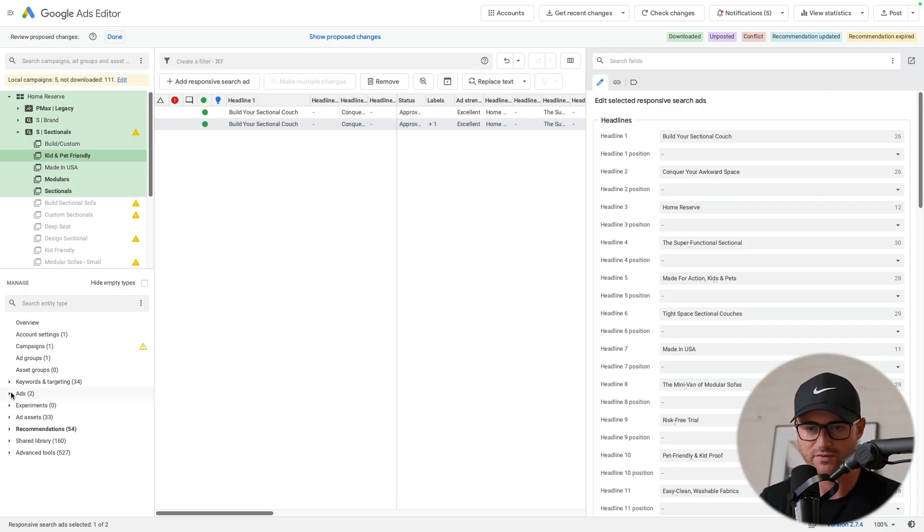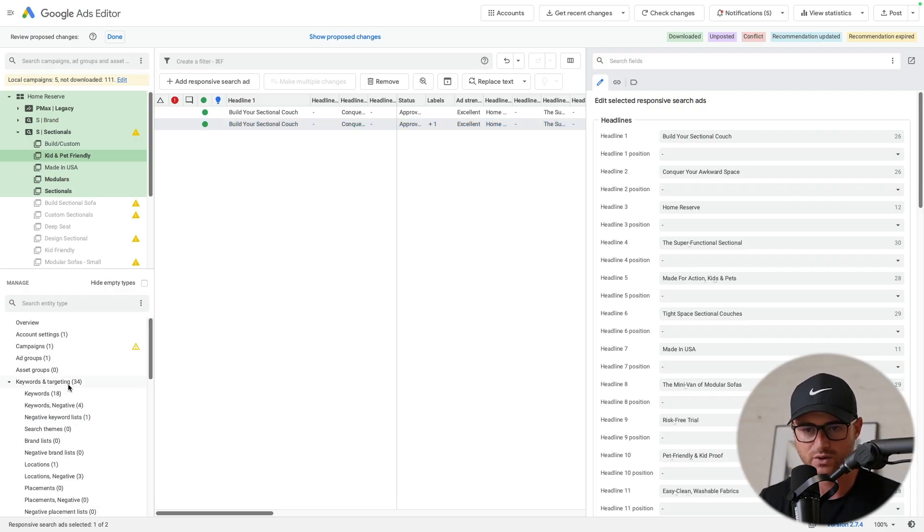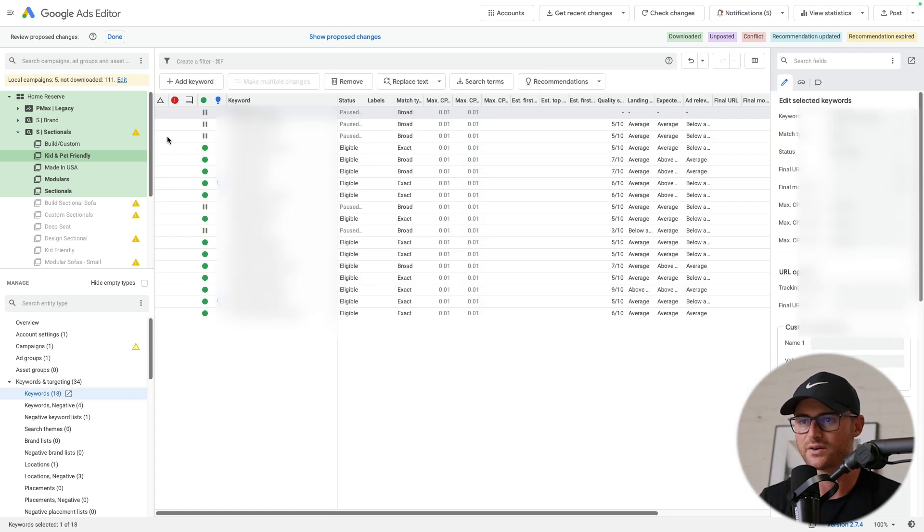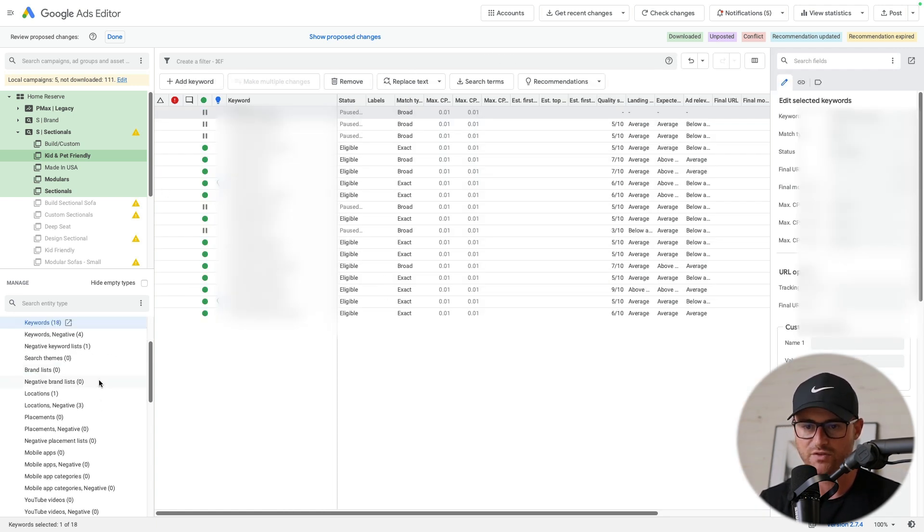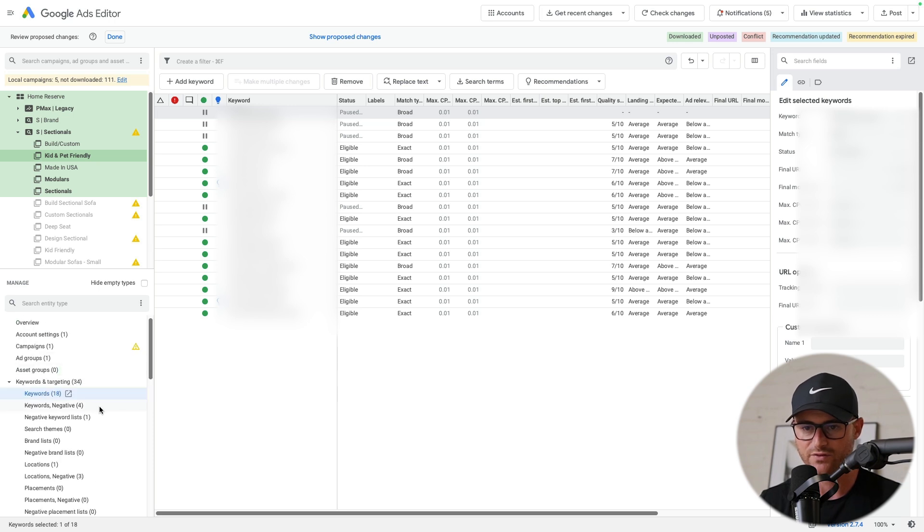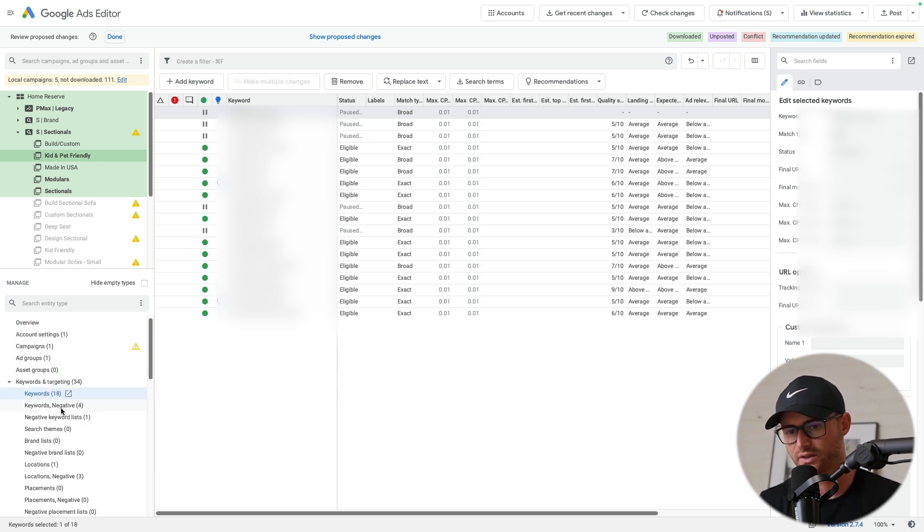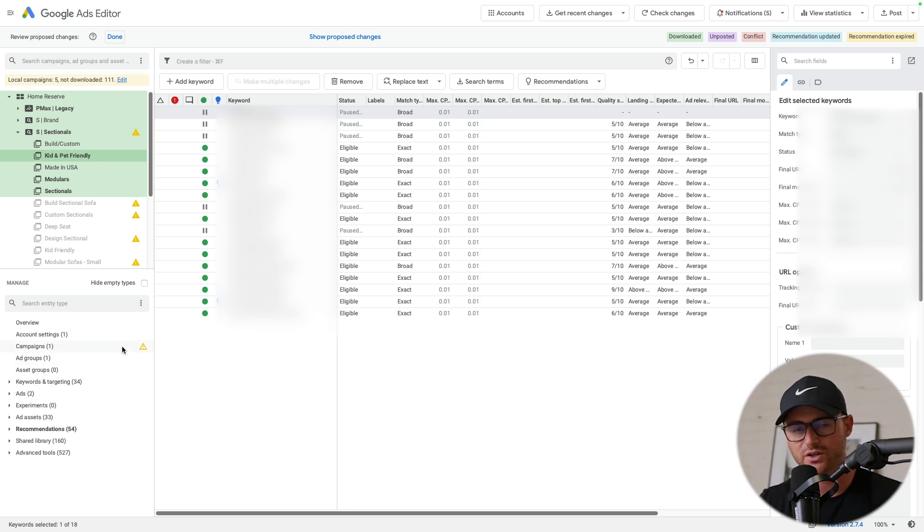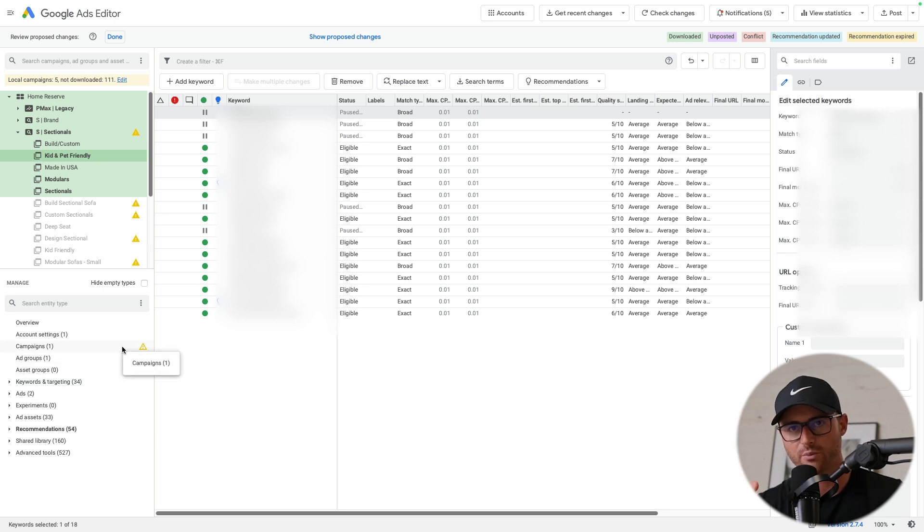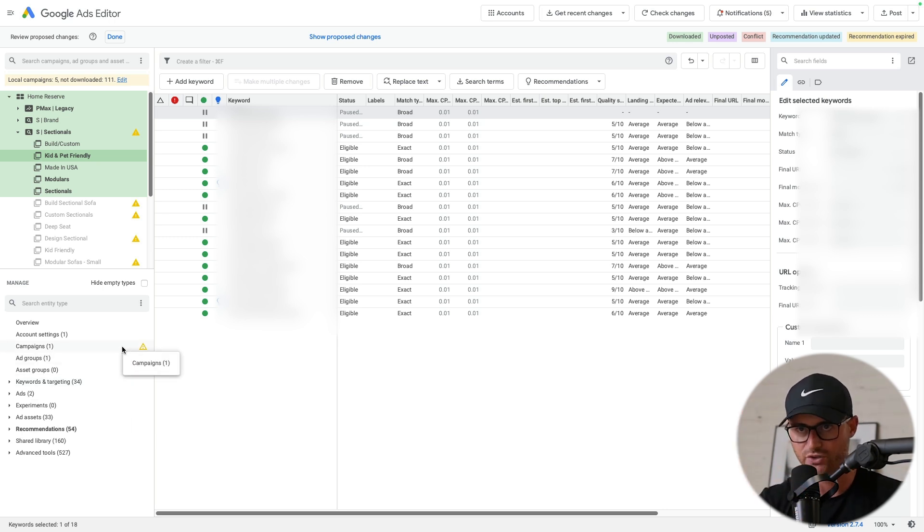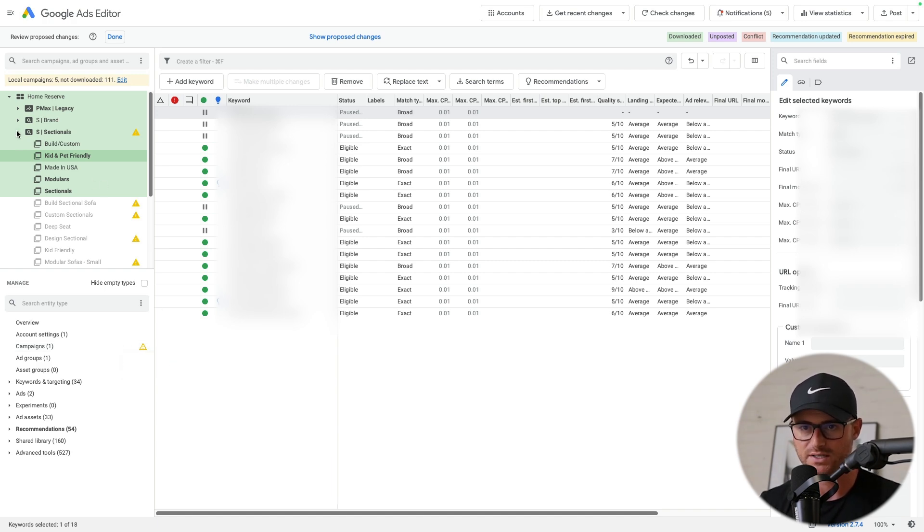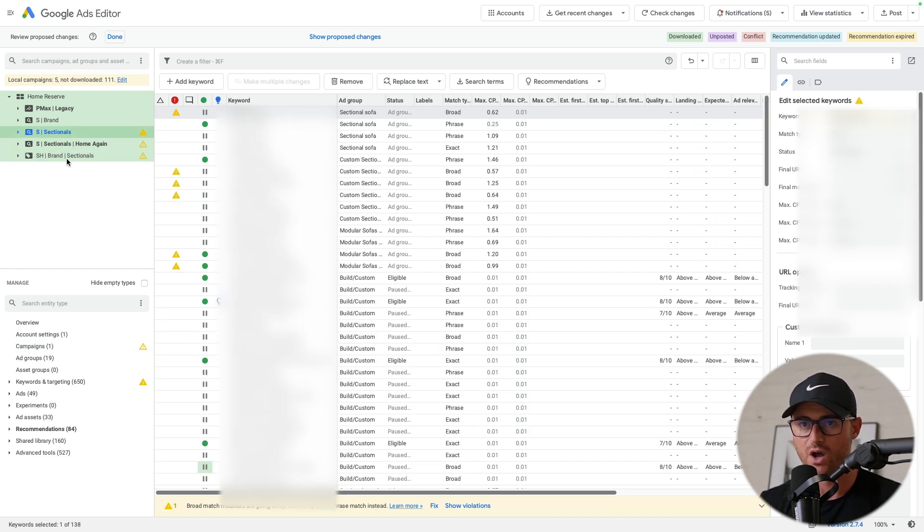You also have keywords and targeting here. So if you wanted to add further keywords, we could go in here, add new keywords. If you wanted to add further negative keywords and apply those in bulk, you could simply come in here and do that too. So anything you can do basically on the interface on your browser, you can do inside of the editor itself as well.